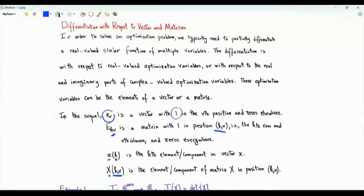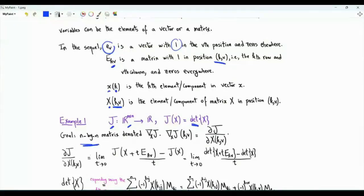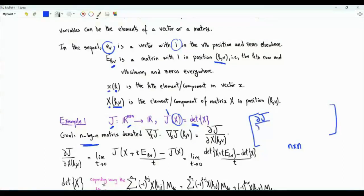The idea is explained through three examples. In the first one, we have a function that takes an n by n real-valued matrix as an input. The output is a real number which is the determinant of the matrix. The goal is to construct an n by n matrix which contains the partial derivatives of the function with respect to the elements of the input matrix X. Element 1,1 is the partial derivative of the determinant with respect to element X_{1,1}.